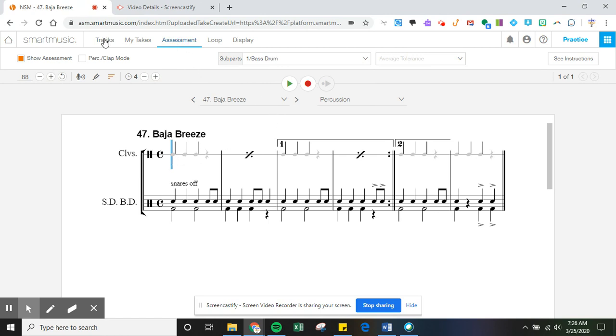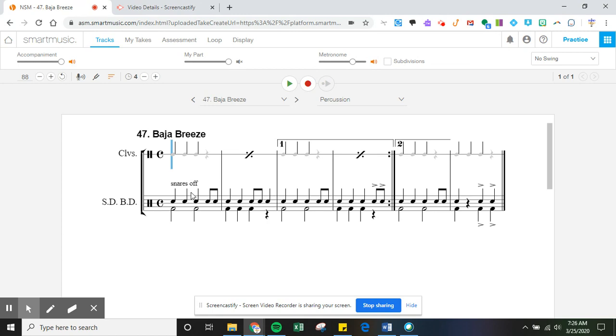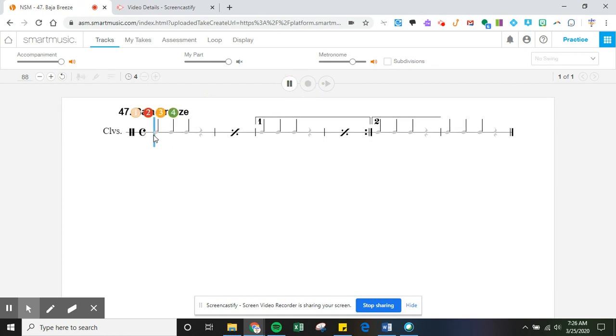The other thing you can do, if you're just going to be practicing, is click on what you want it to play. So I clicked on the claves part, and now when I play, the claves part is going to show.